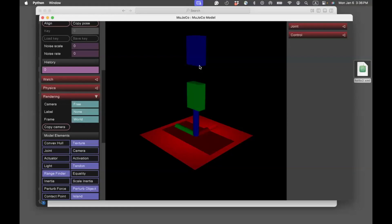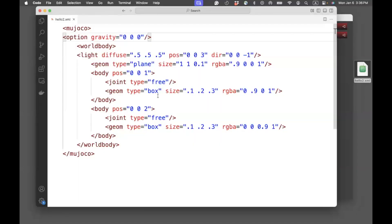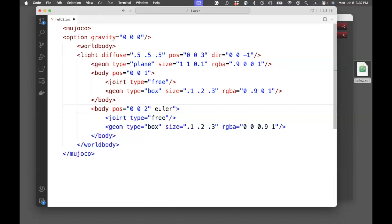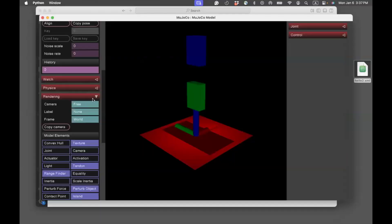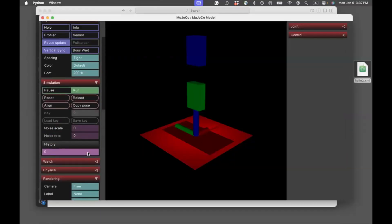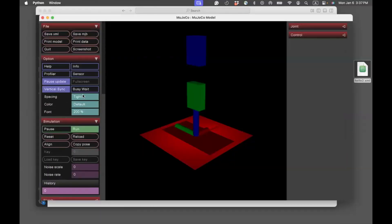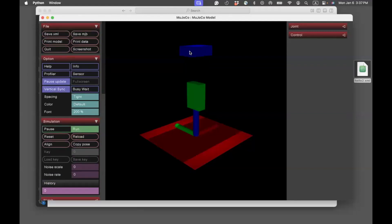Now, in this case, I want to rotate the blue box about the Y axis. So, for that, I'll go back to the code. And I'll specify a tag called Euler. We'll get to more details about this later. And specify the Z, the Y axis, to be rotated by 90 degrees. So, 0, 90, 0. I'll save this, and I'll reload. And you can see that the box has been rotated.